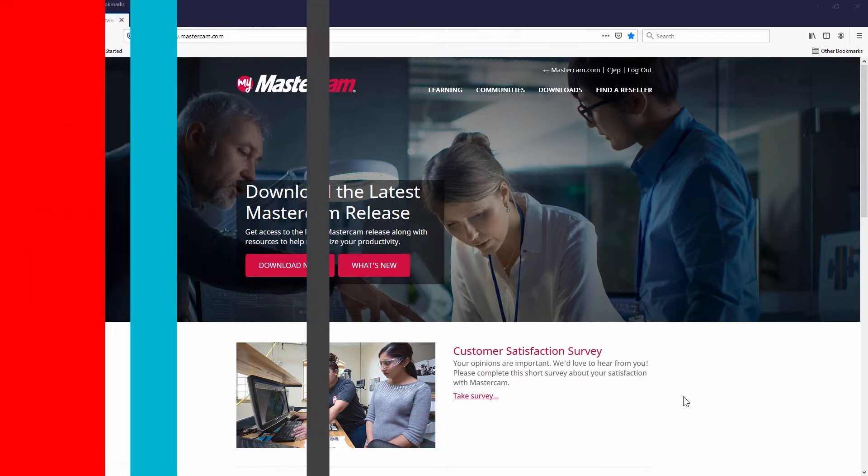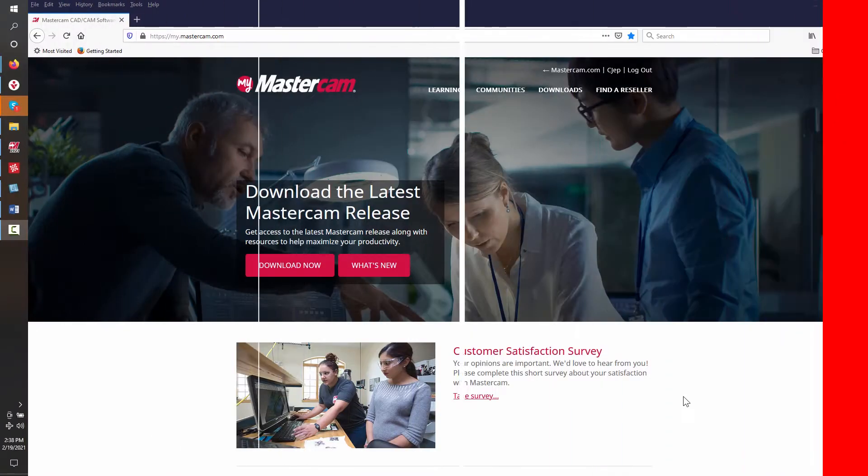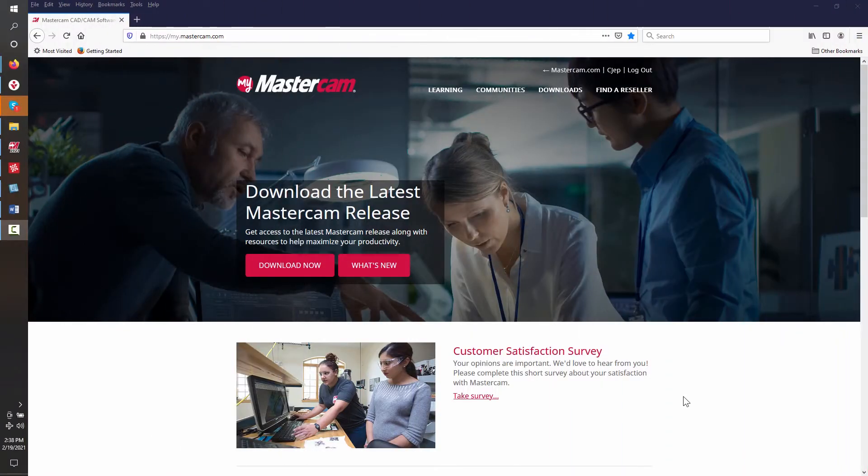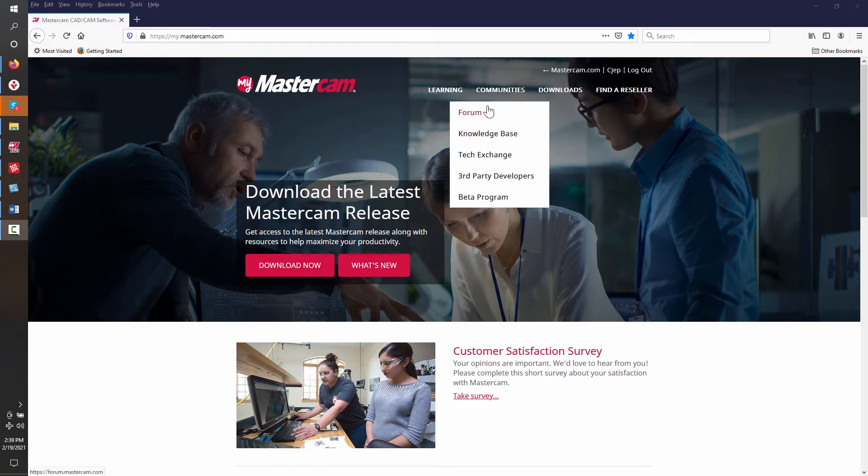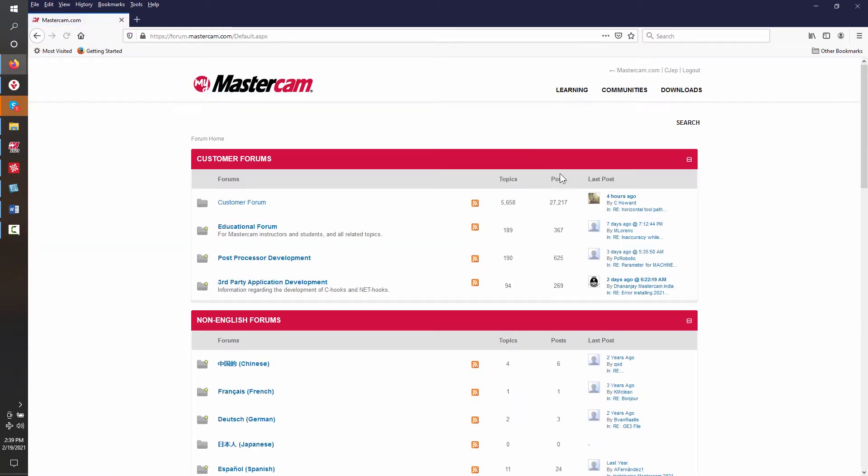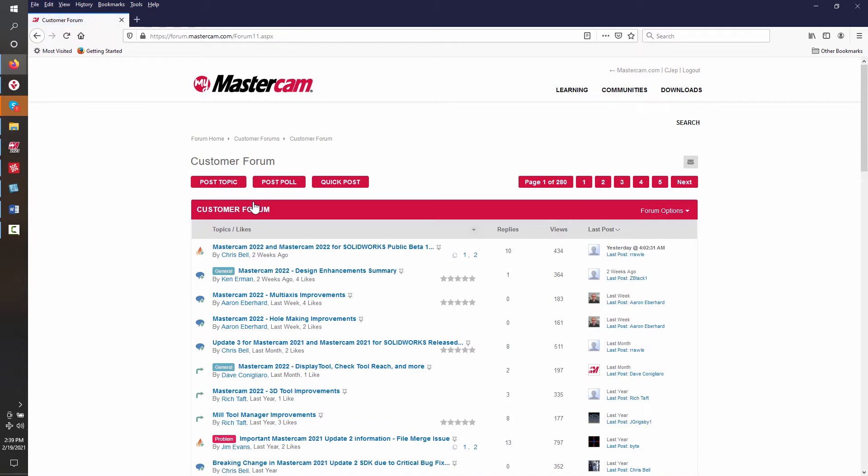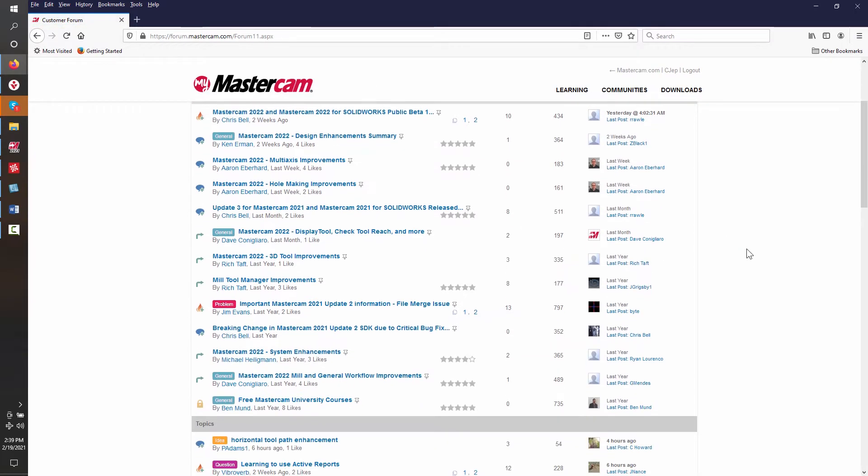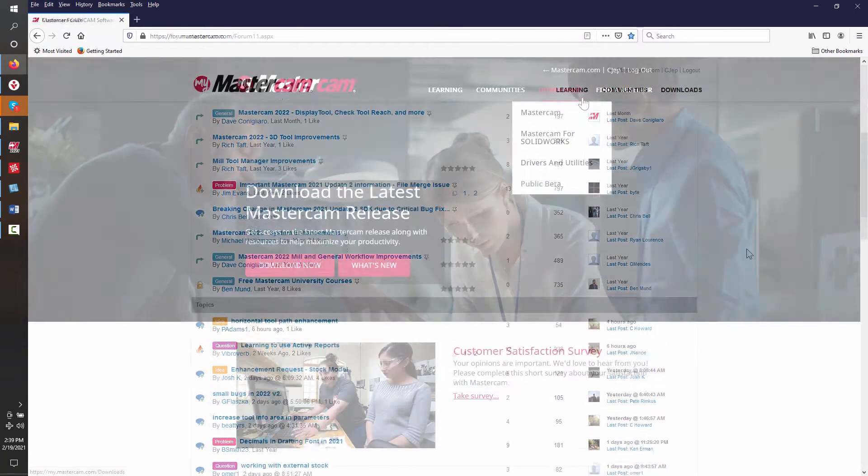With the Mastercam software installed and your license codes activated, it is a good idea to set up a user login and link your account to the MyMastercam.com website. Some of the advantages of being linked is access to the Mastercam forum, where users from all around the world discuss issues and ideas pertaining to Mastercam.